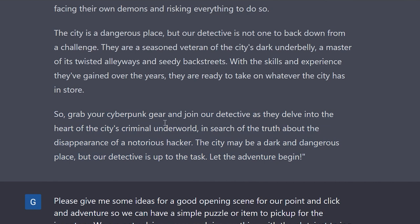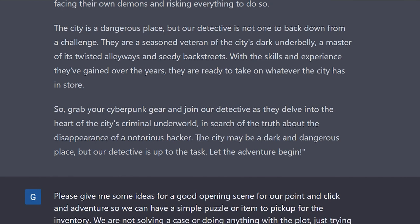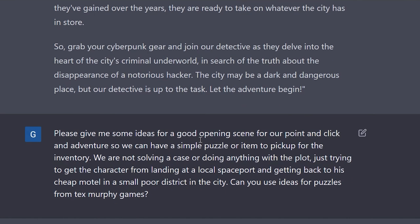ChatGPT wrote: 'For our detective, the city holds a different meaning. It is a place of personal failure where a past case went wrong and a career was left in tatters. Now the detective is back, driven by a desire for redemption and a thirst for justice.' I like where it went with that, though the writing style felt a bit like selling it as a game trailer. It's good enough for everyone to understand the concept — the purpose is to show how to build a cyberpunk game, not to produce perfect prose.